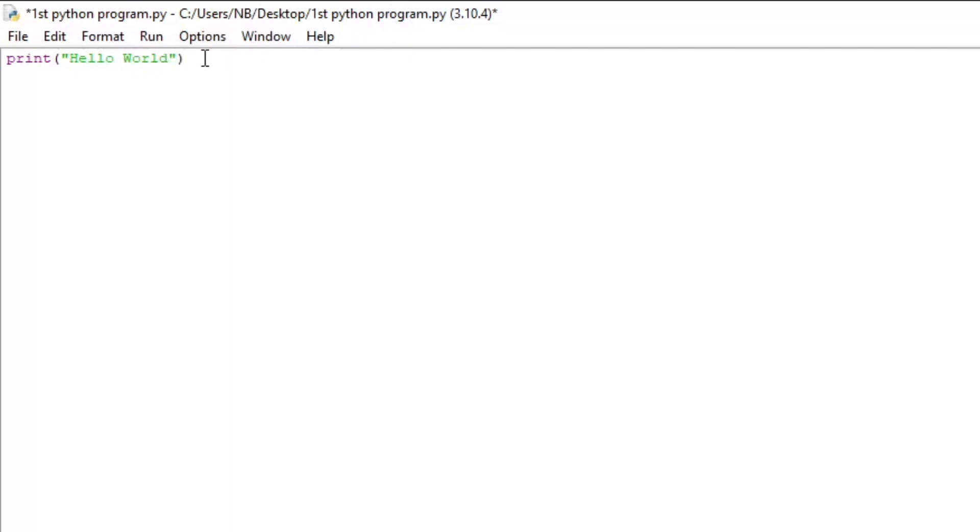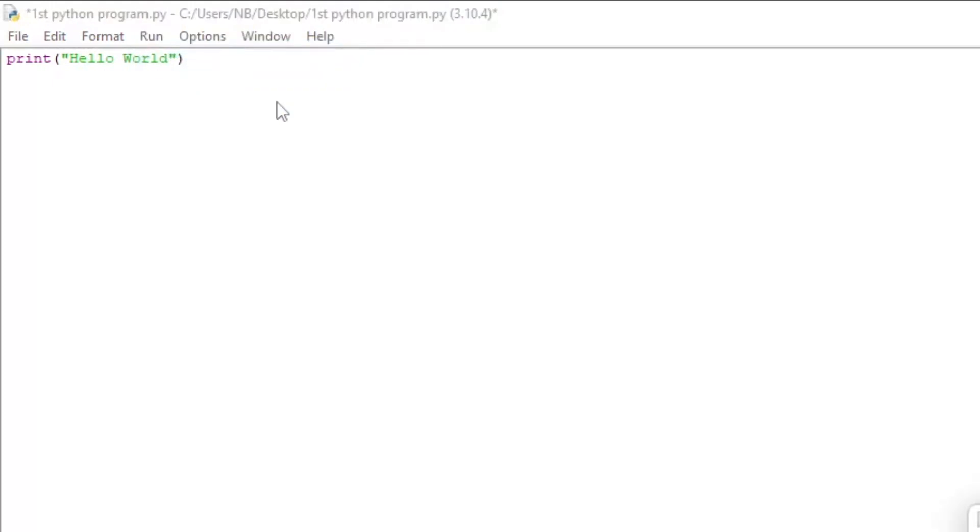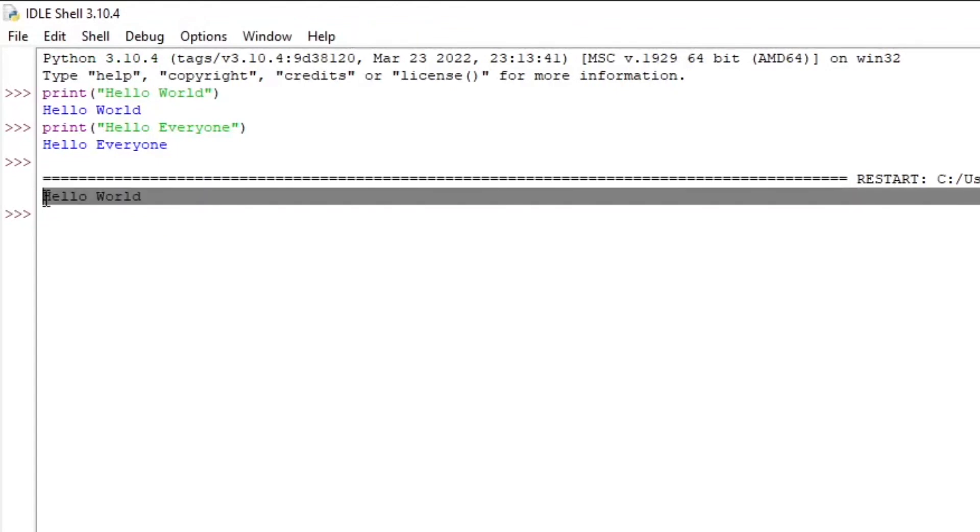All right, so we have our print statement print, hello world, just like we wrote it in the shell. But now we can press run and run module, or you can press F5 on your keyboard. So now it says source must be saved. We've already saved it. And you can see that it says hello world.